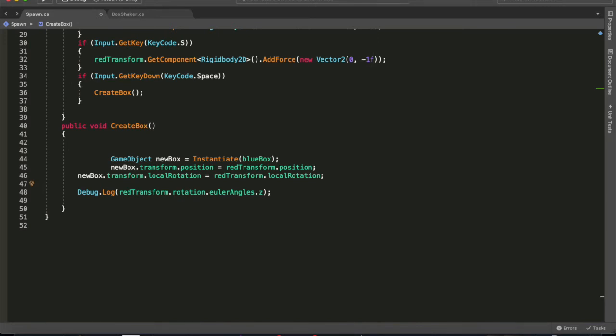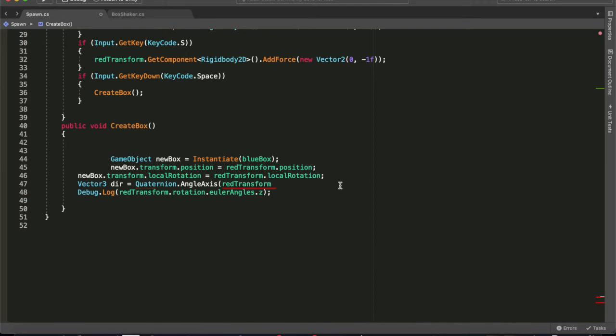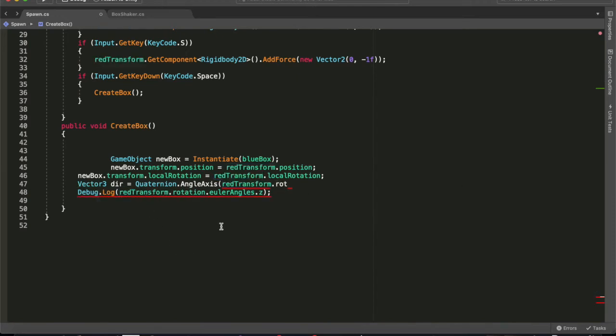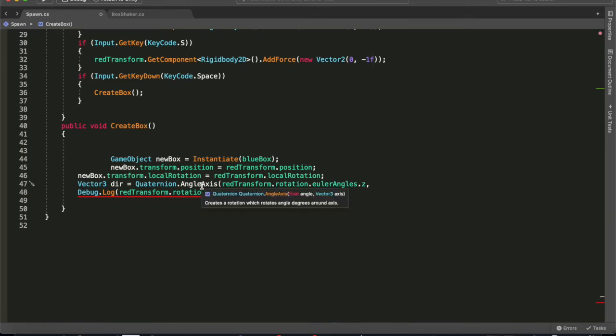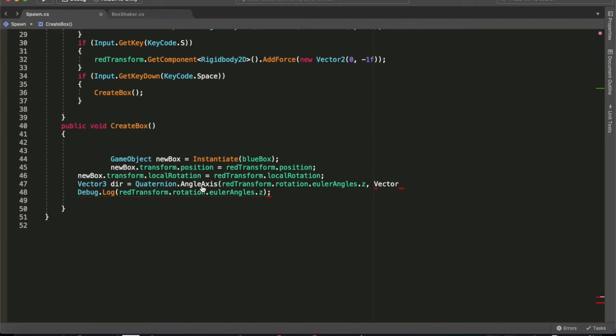So let's go and see if we can shoot boxes off on a 45 degree angle from our red box. To do that we're going to get our direction, so we can add that AddForce to the blue object and that will shoot it off on an angle. So we've got the Quaternion.AngleAxis here, which wants a float which is the angle, which was redTransform.rotation.eulerAngles.z. Then we're going to get the Vector3 direction. We're going to have that as forward. That will give us the Z axis.